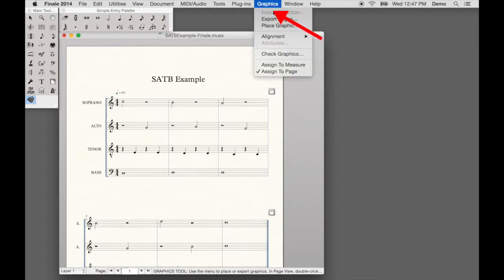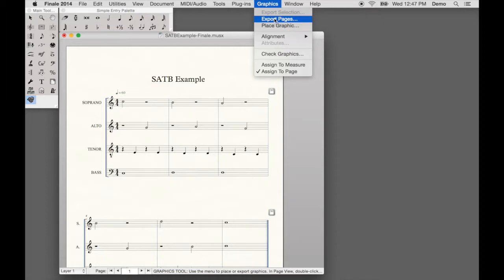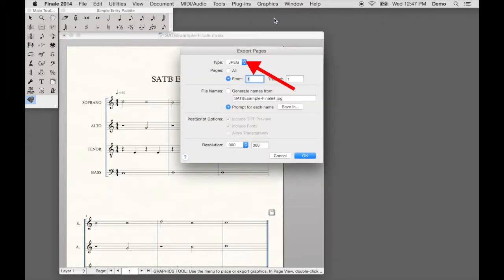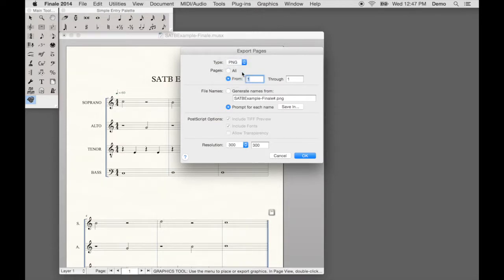Select the Graphics menu. Select Export Pages. For Type, select PNG. For Pages, select All.